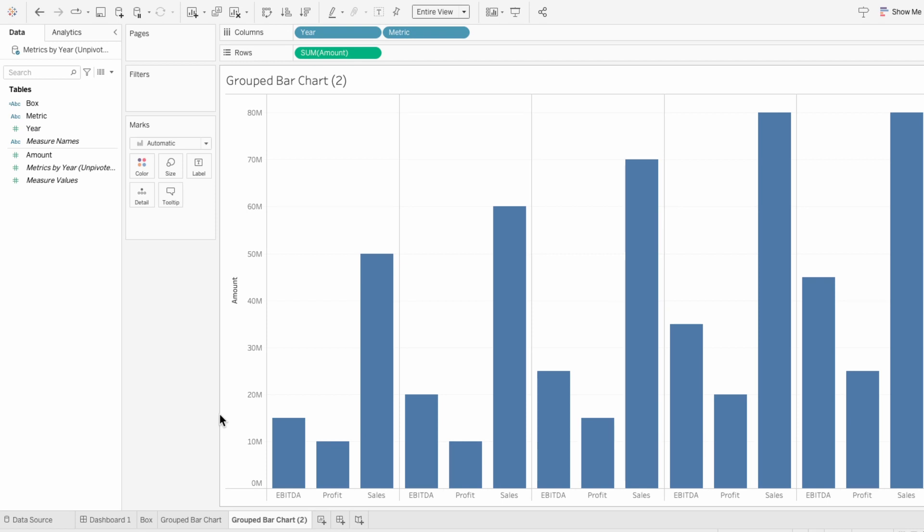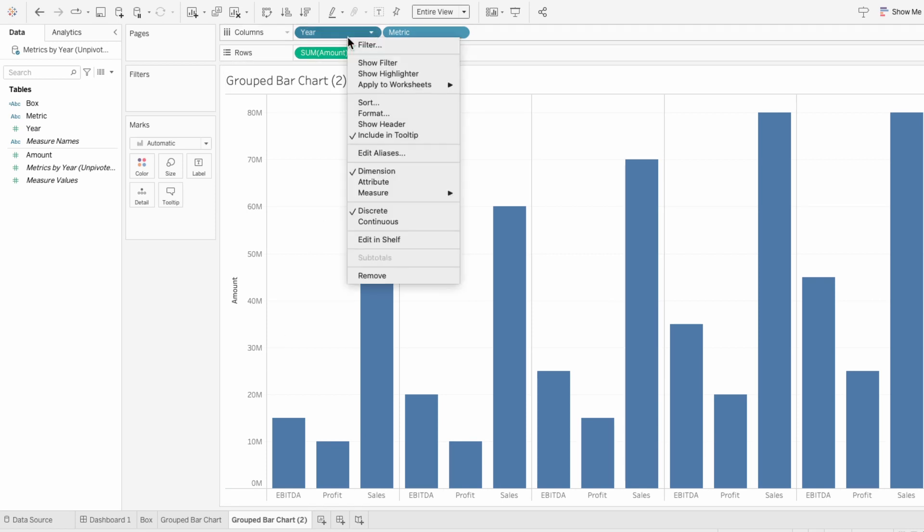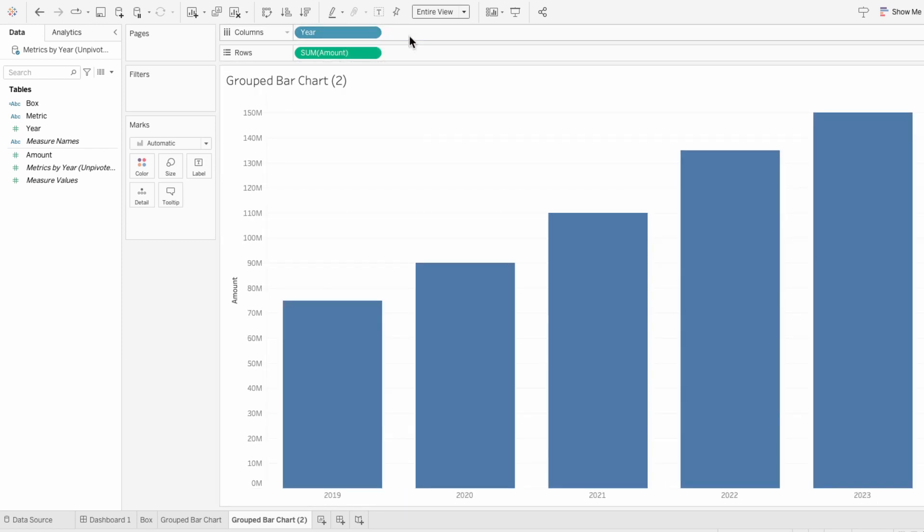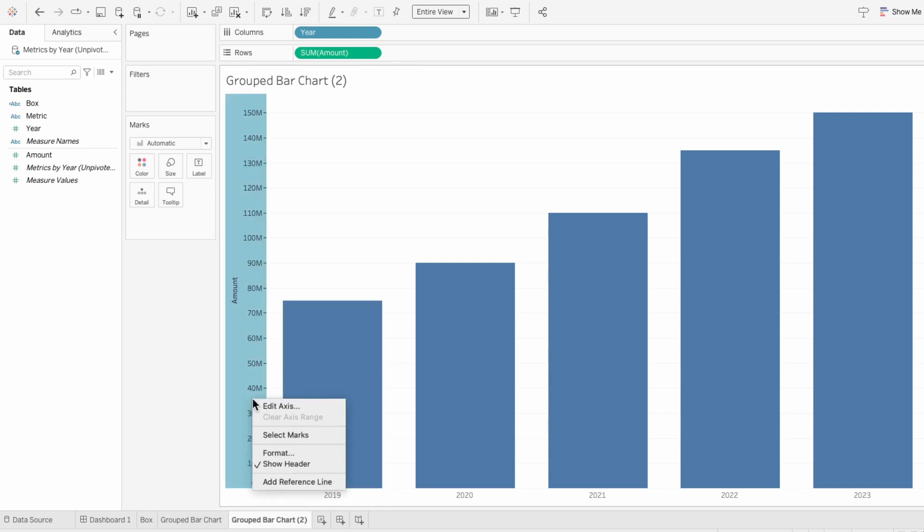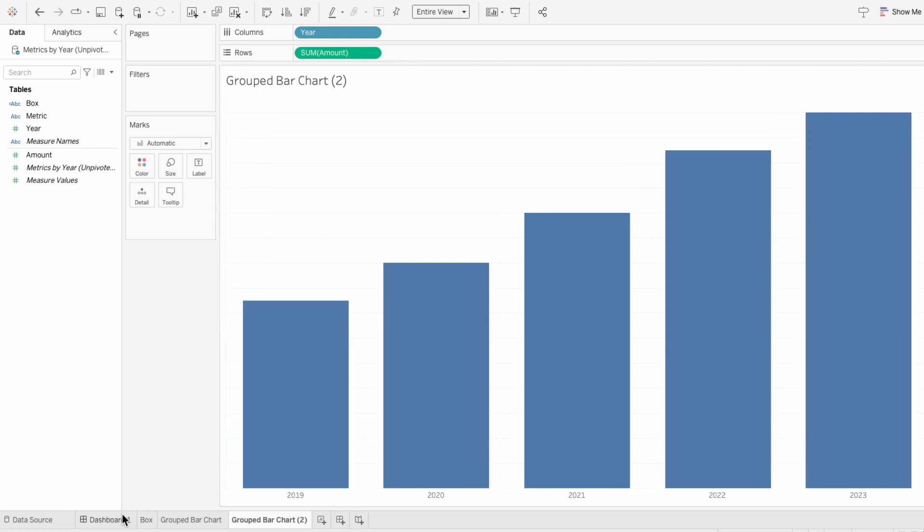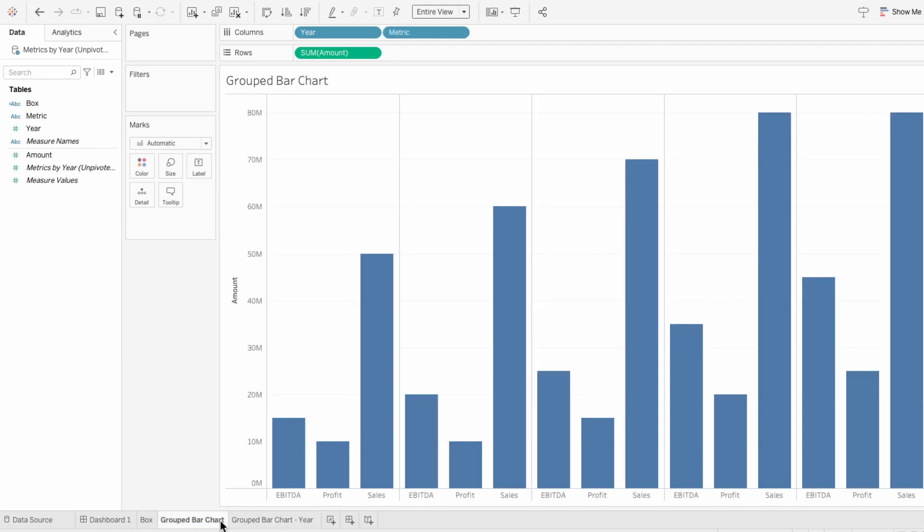On the second tab, I'm going to bring back the year by right clicking and showing the header. Then I'm going to remove the metric so we're left with just the year. I'll also remove the axis since we don't need it. I'll call this one the group bar chart year and our first worksheet I'll call group bar chart metric.